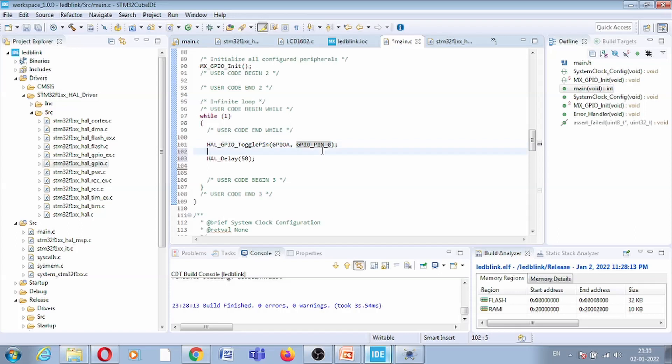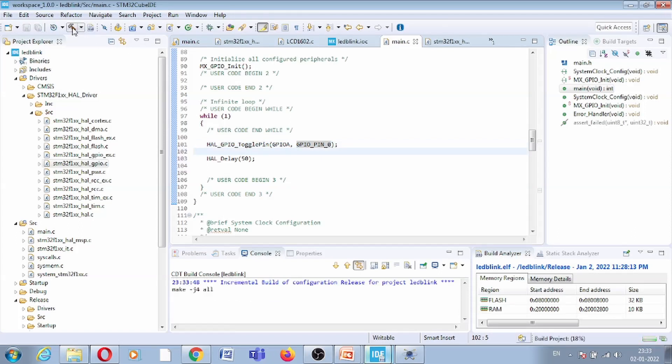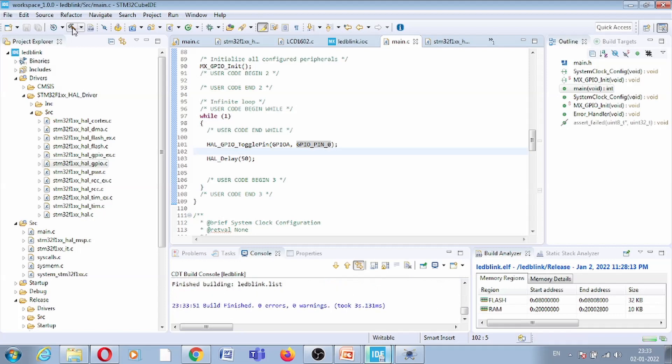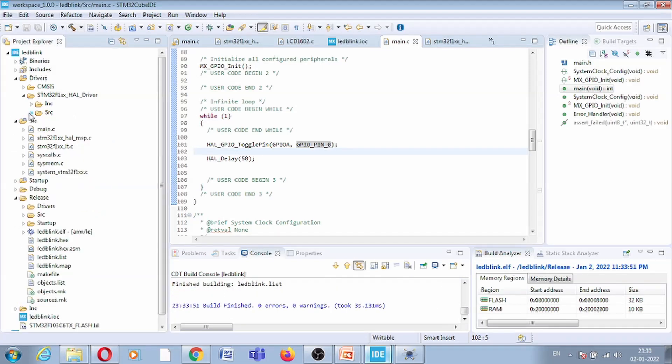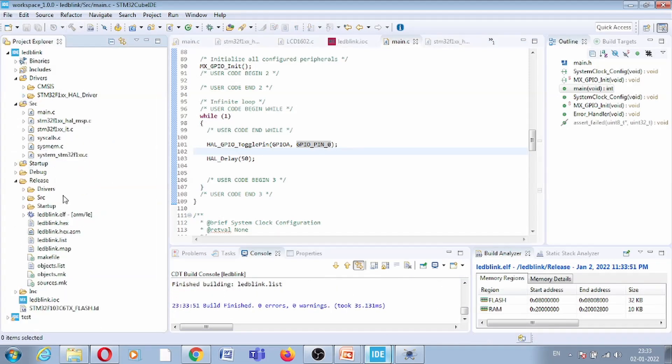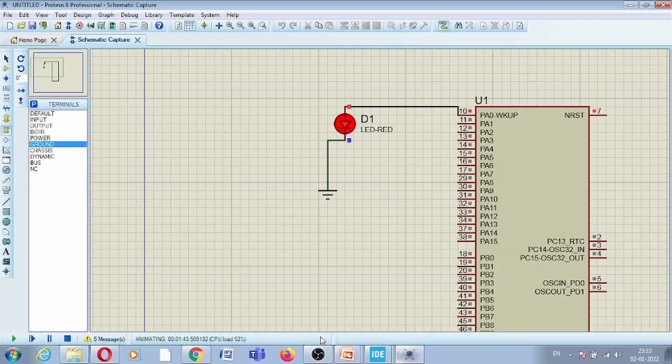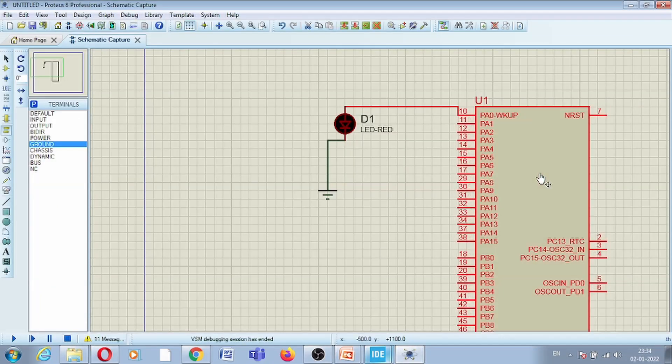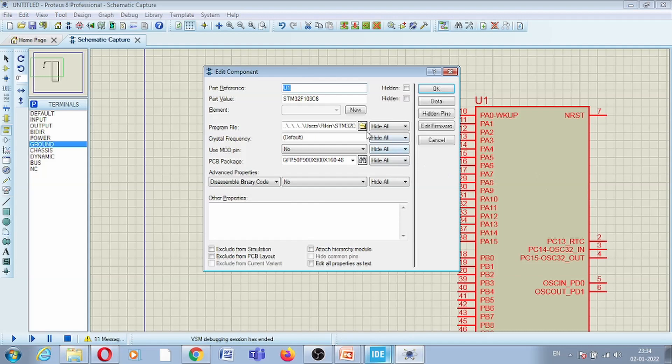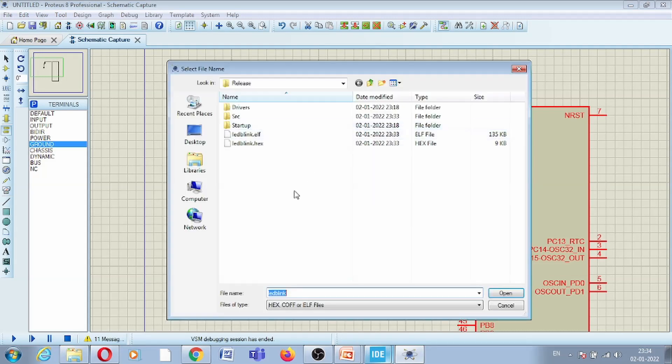So let us build this code once again, and it will modify our hex file.